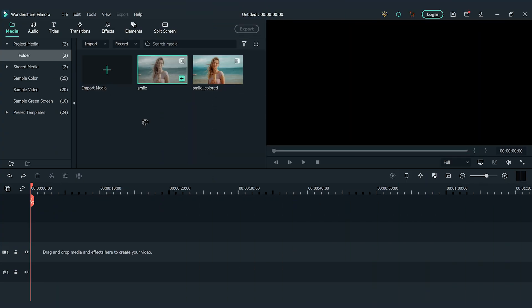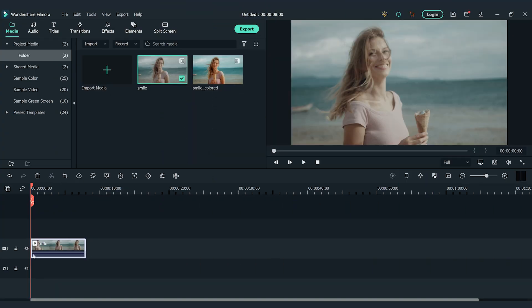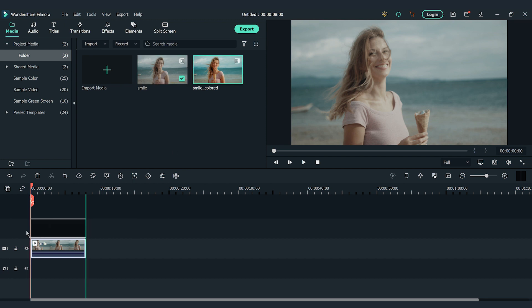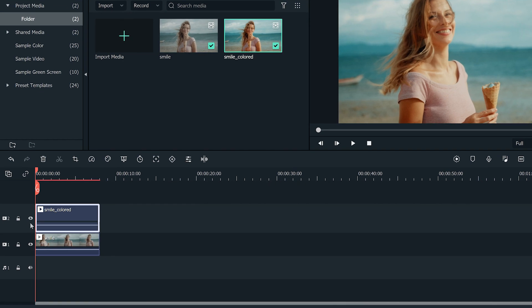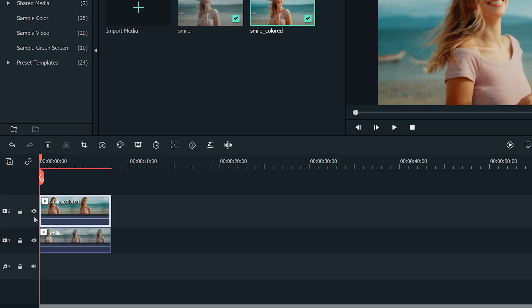I'm going to drag and drop the raw video footage onto the first video track of the timeline. Then drag and drop the colored video footage onto the second video track. Make sure the clips are aligned with each other.